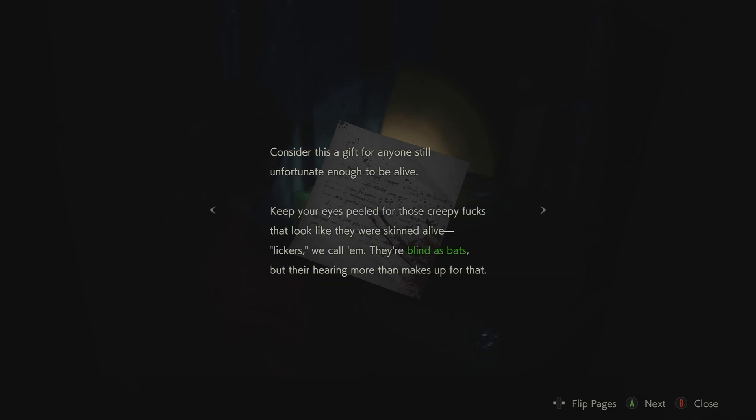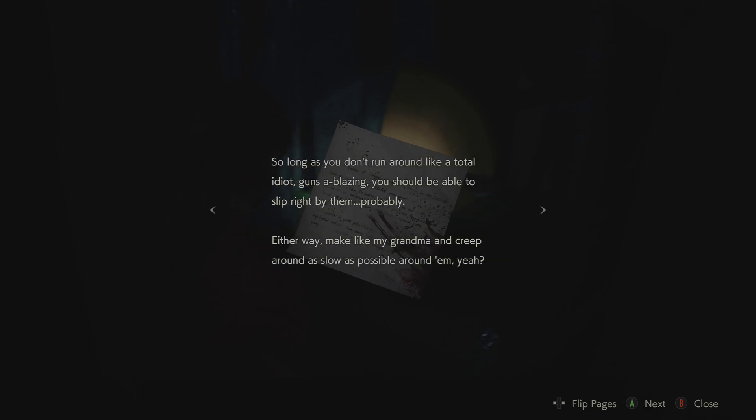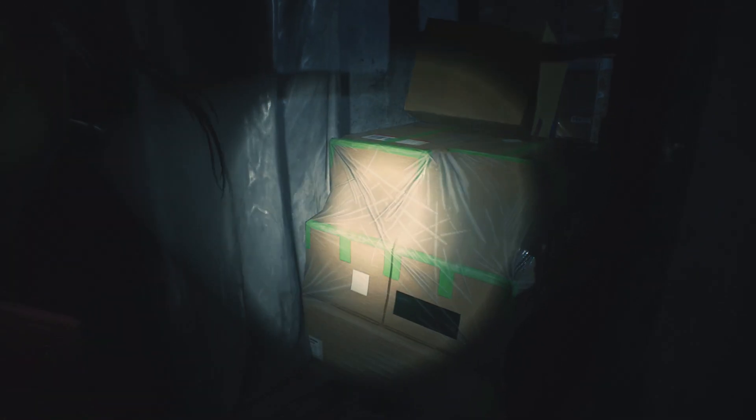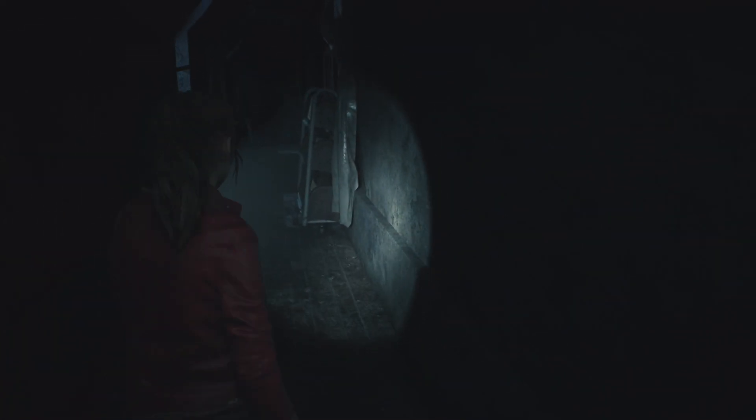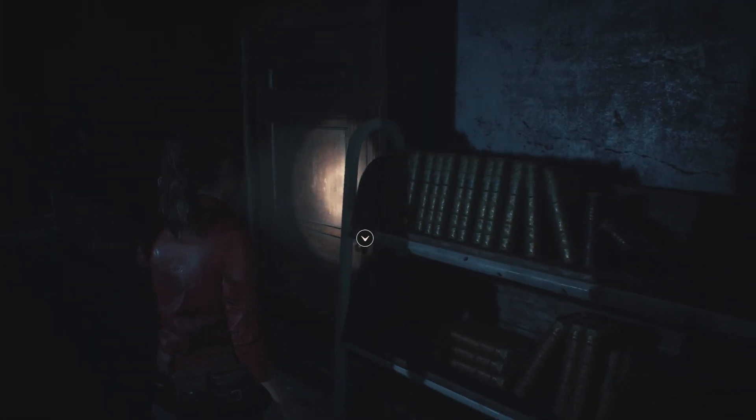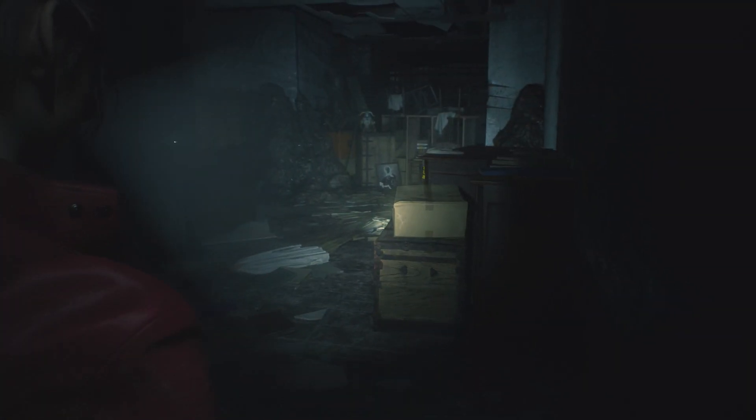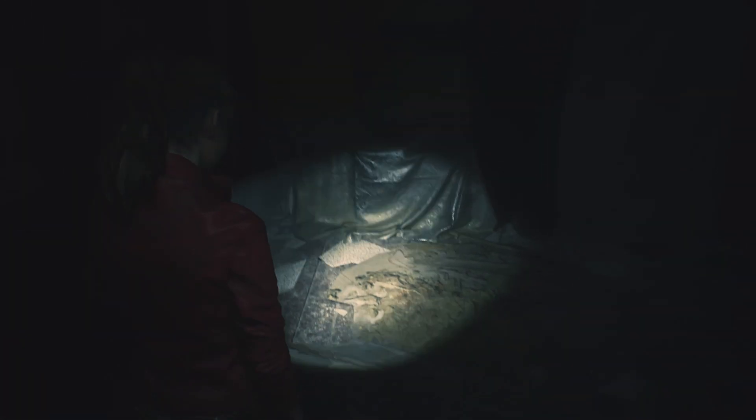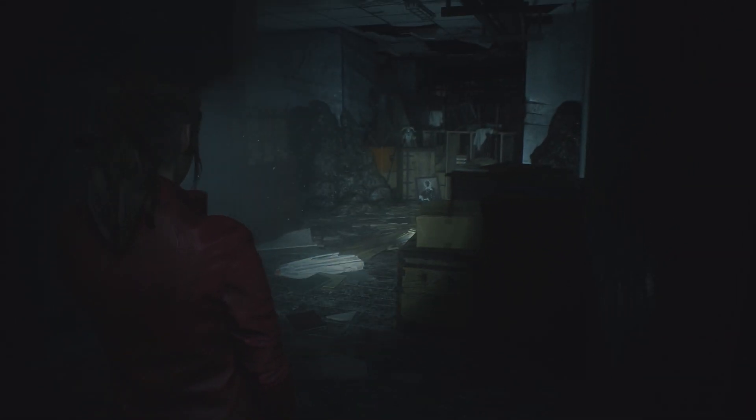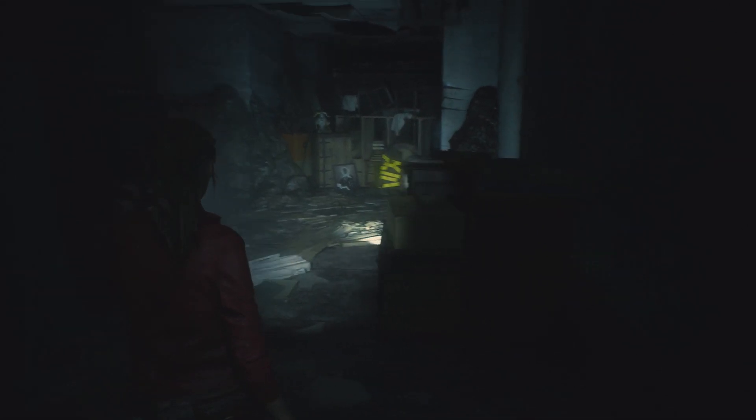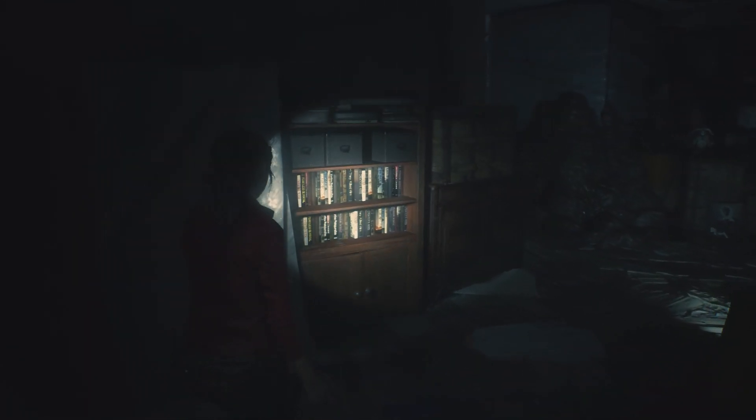To any survivors. Consider this a gift for anyone still unfortunate enough to be alive. Keep your eyes peeled for those creepy fucks that look like they were skinned alive. Lickers, we call them. They're blind as bats, but their hearing more than makes up for that. So long as you don't run around like a total idiot, guns a-blazin', you should be able to slip right by them. Probably. Either way, make them make like my grandma and creep around as slow as possible around them. Everything's so dark. Yeah. I don't like this.